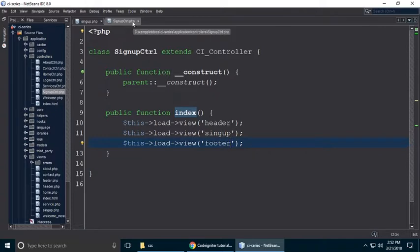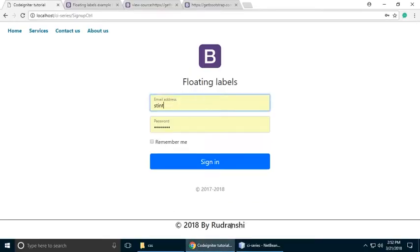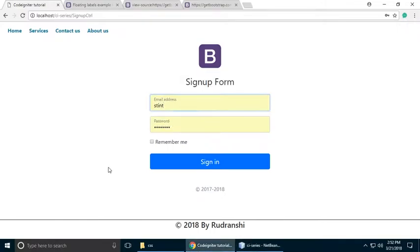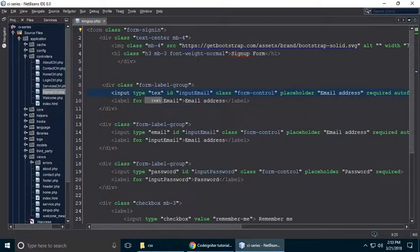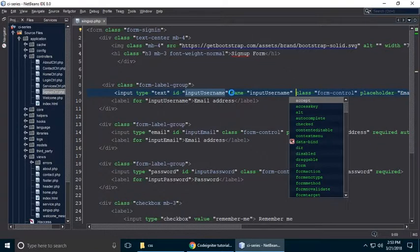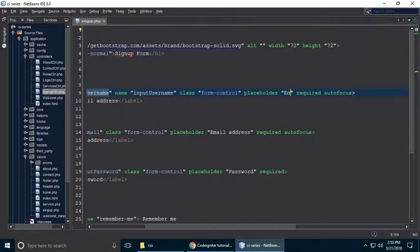Close the controller and rebuild the form content. Remove the unwanted content and refresh — the old content is gone. The floating label form is now the sign-up form. For the username field, copy an existing input, paste it, set input type to text, add the name attribute 'username', and update the placeholder to 'Choose username'.